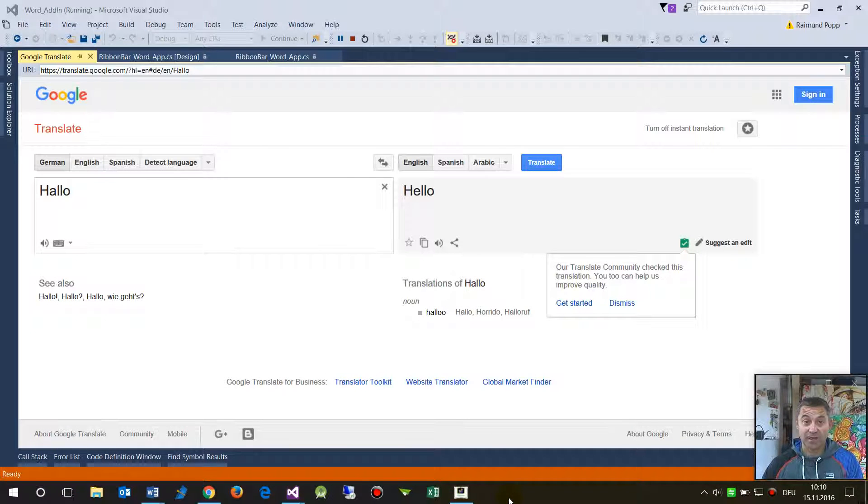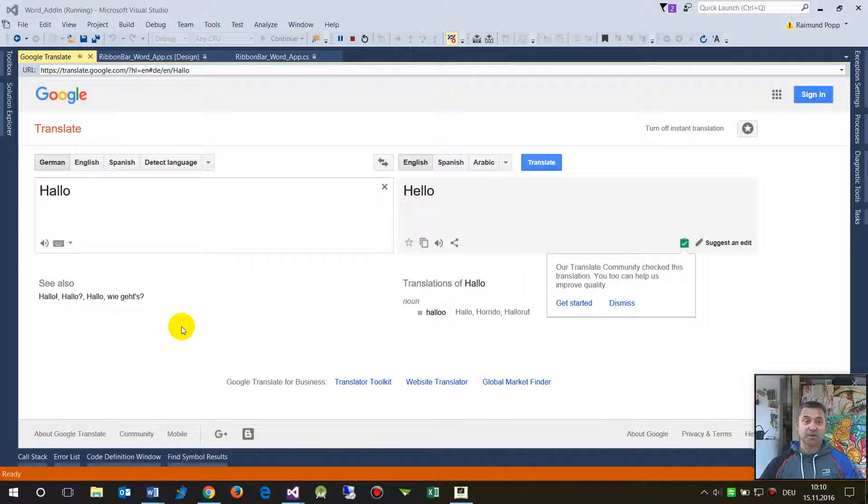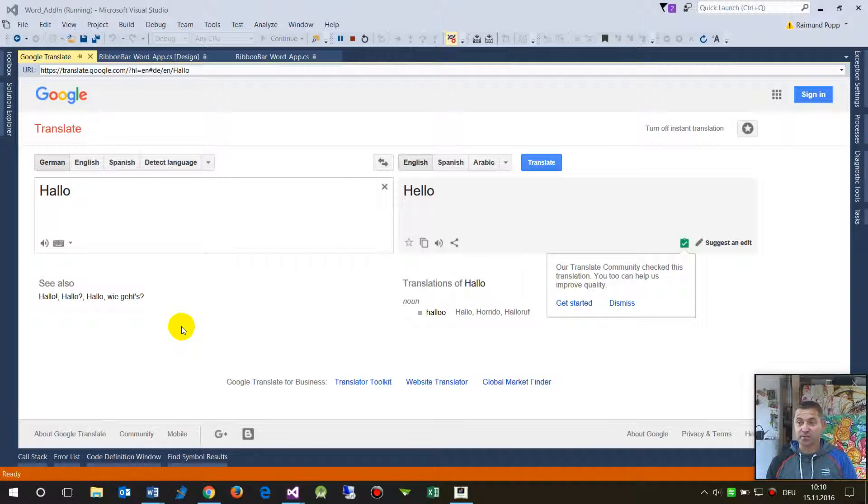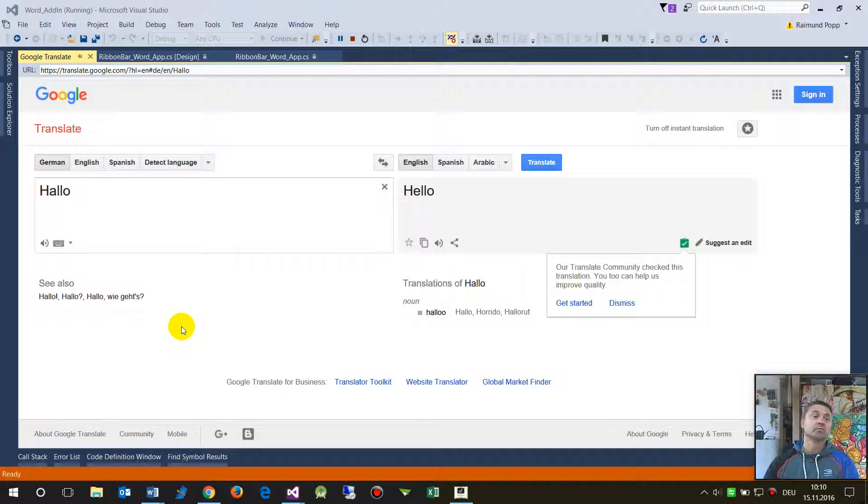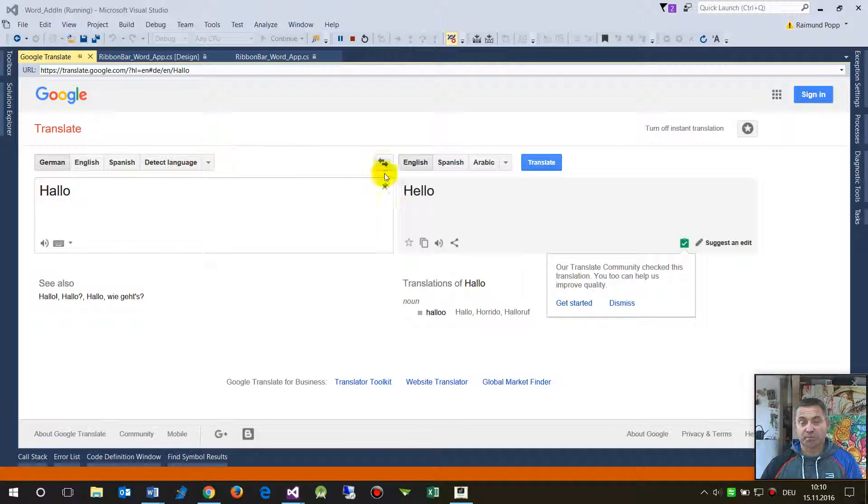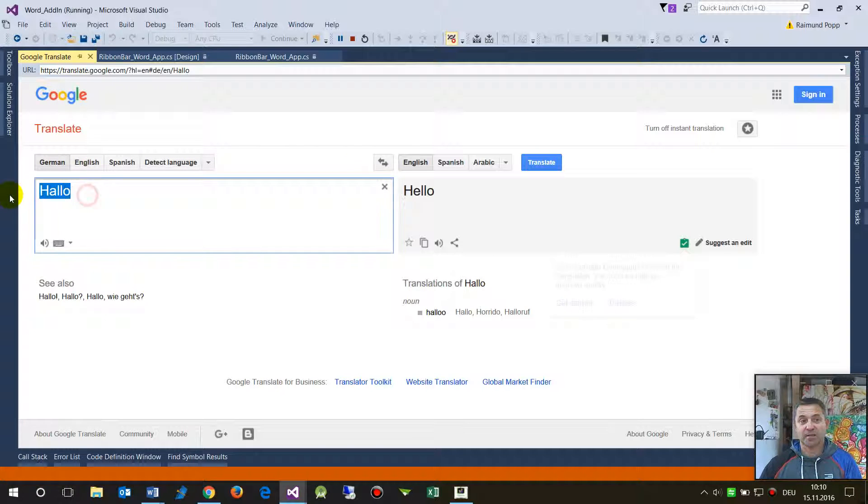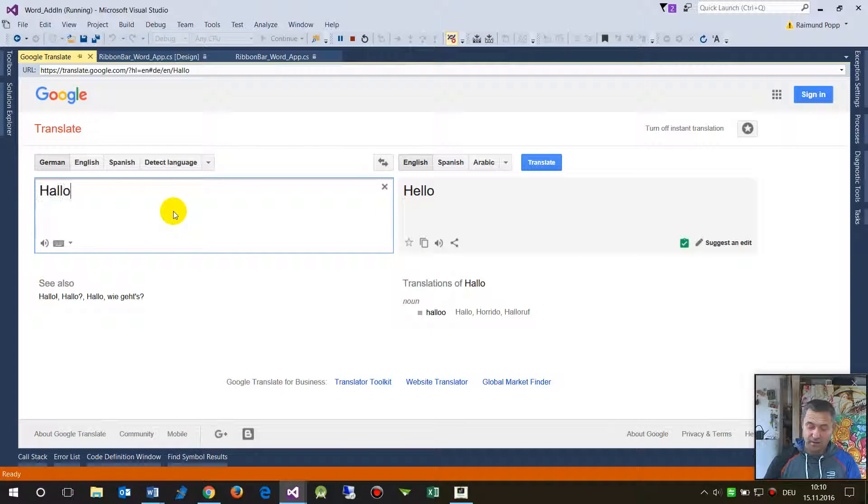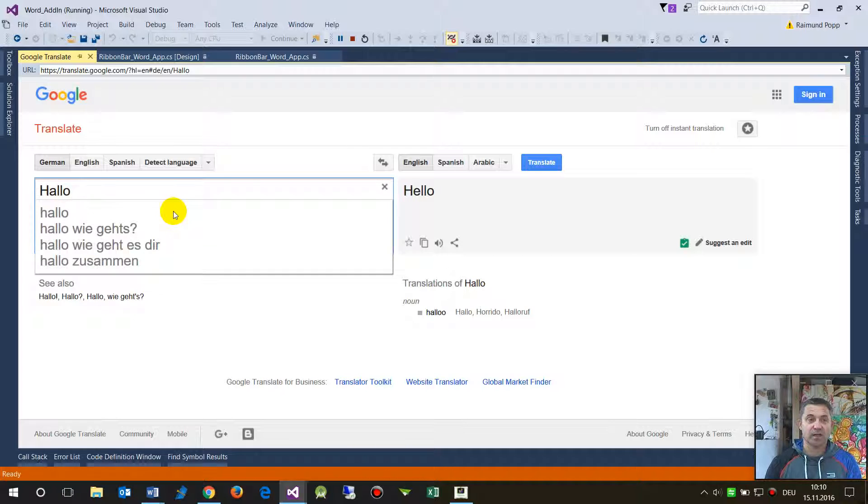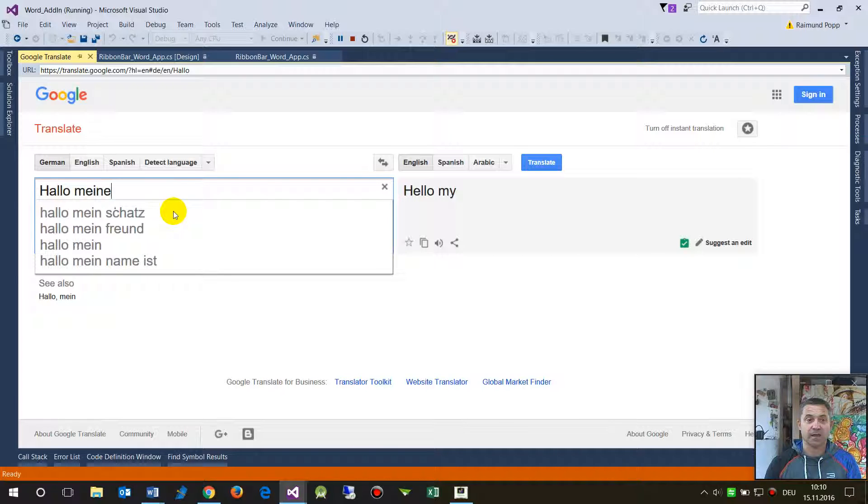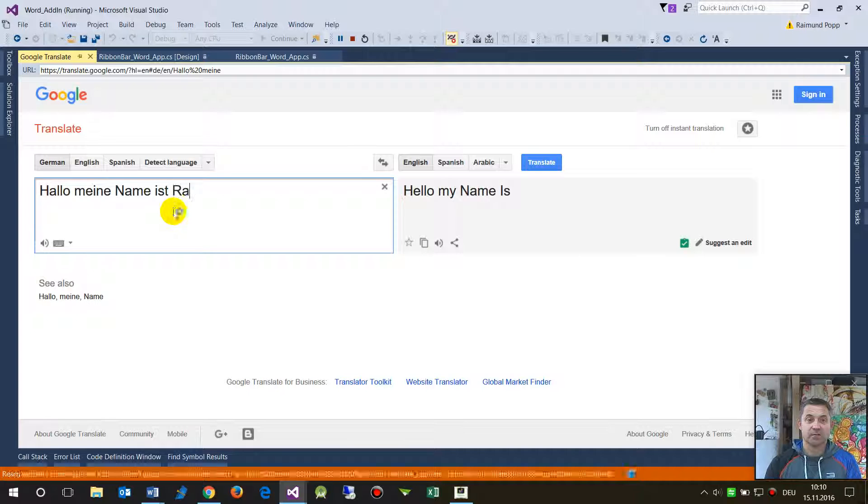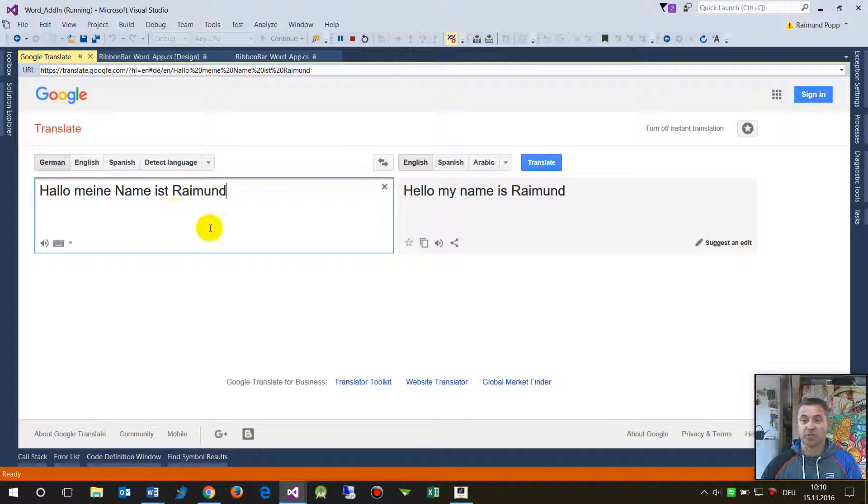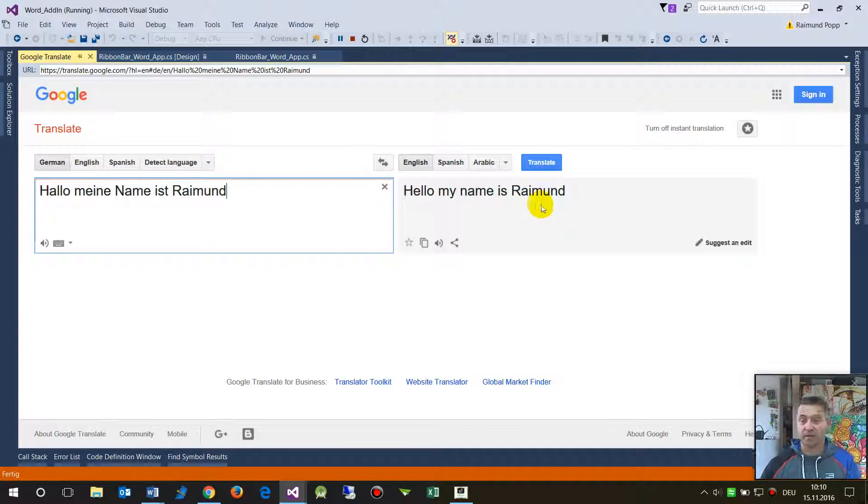Hello. In this video I will show you an example of a web client and a web browser which both try to load a website with AJAX behind. So this is the Google Translate website, and when you say hello my name is Raymond, this is something in German, and we see at the right side that is coming in at one time the result.